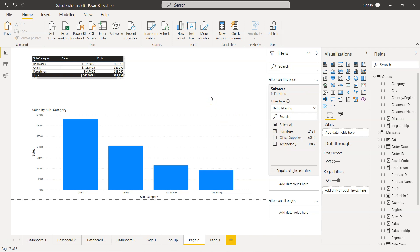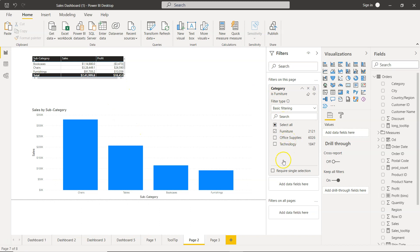Each division sees only their information. You make one effort creating a standard dashboard with a consistent look and feel.